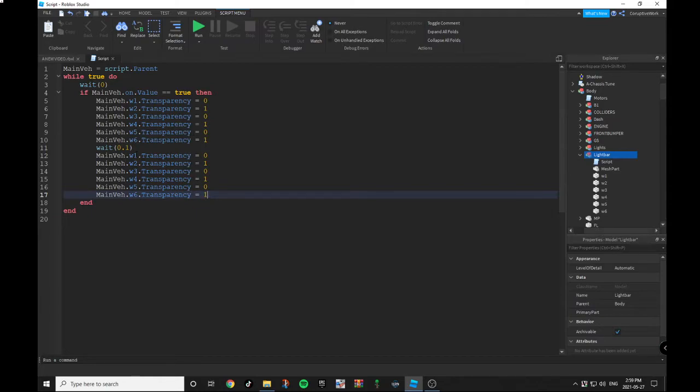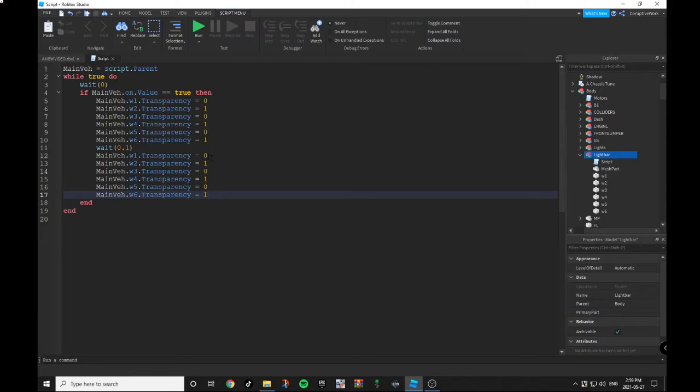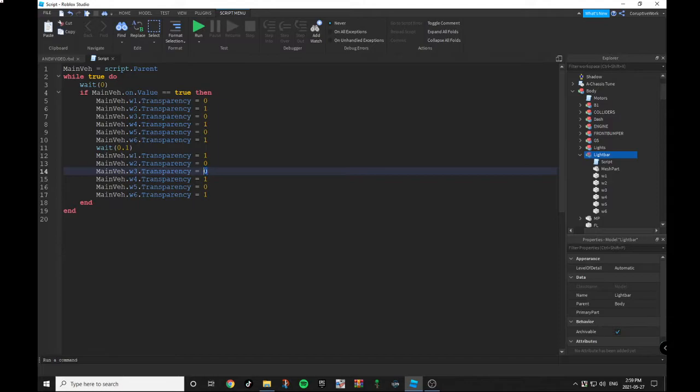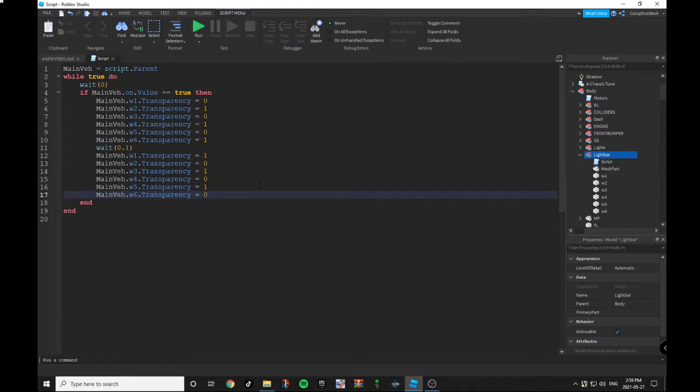You don't have to change these values, you can leave them the same, but you have to change the transparencies to be the opposite. So zeros would be ones and ones would be zeros. So in this case: 1, 0, 1, 0, 1, and 0. Press Enter again and then do a wait(0.1) seconds.